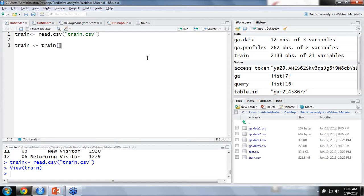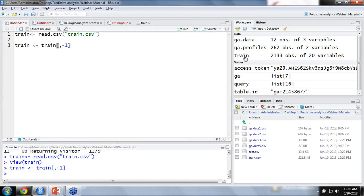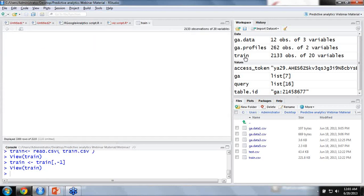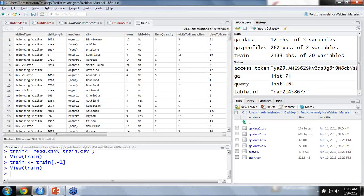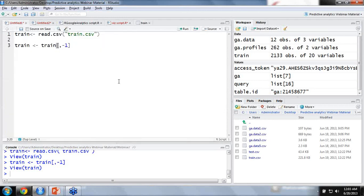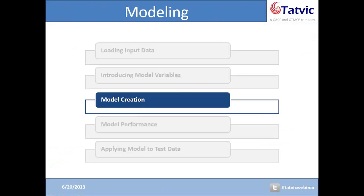I will use this command — I want to remove the first variable, so I am giving minus one here — it will remove my first variable which is the transaction ID. Let me execute it. By clicking on the data frame again, you can see that transaction ID is not present. I have removed it and will not use that variable during the model creation process. Now we are done with the second step of the modeling, and we have identified the response variable and the predictor variables.